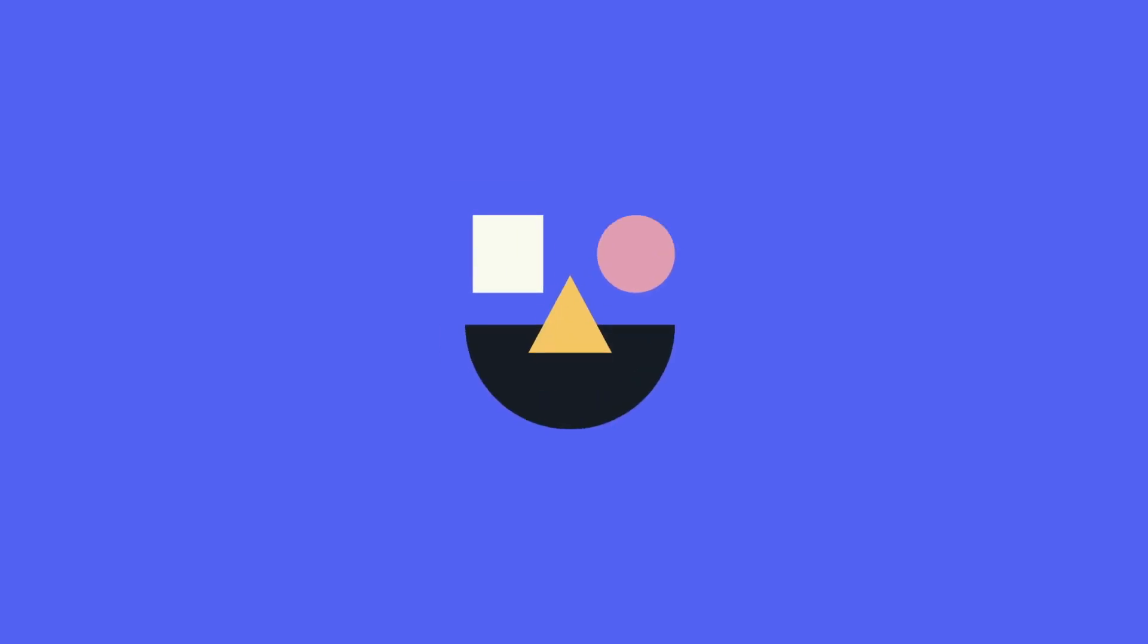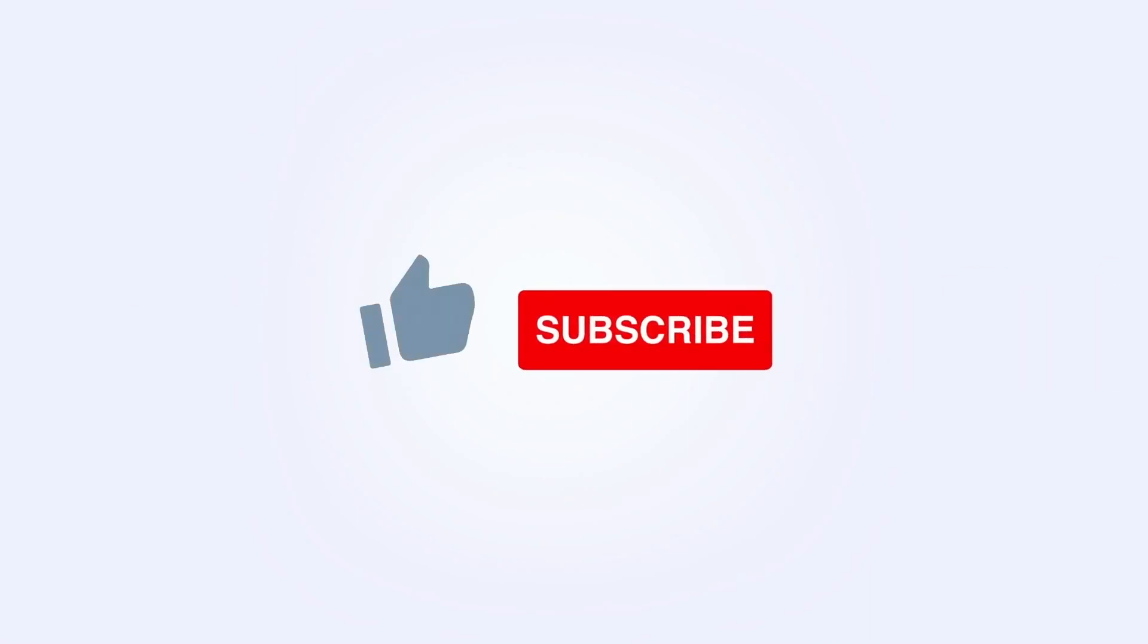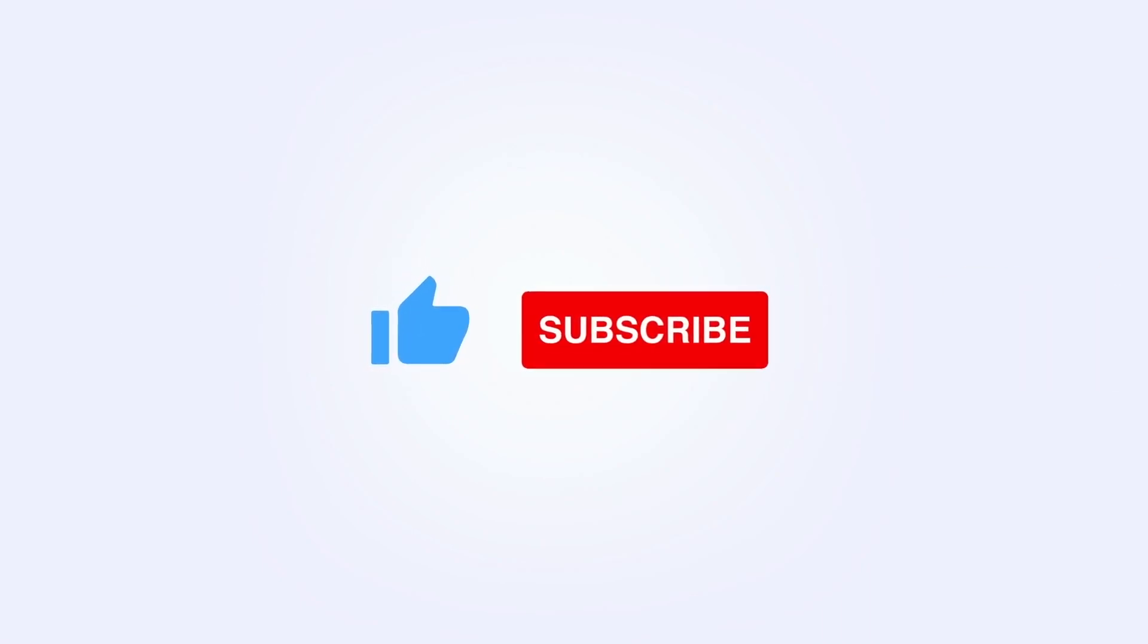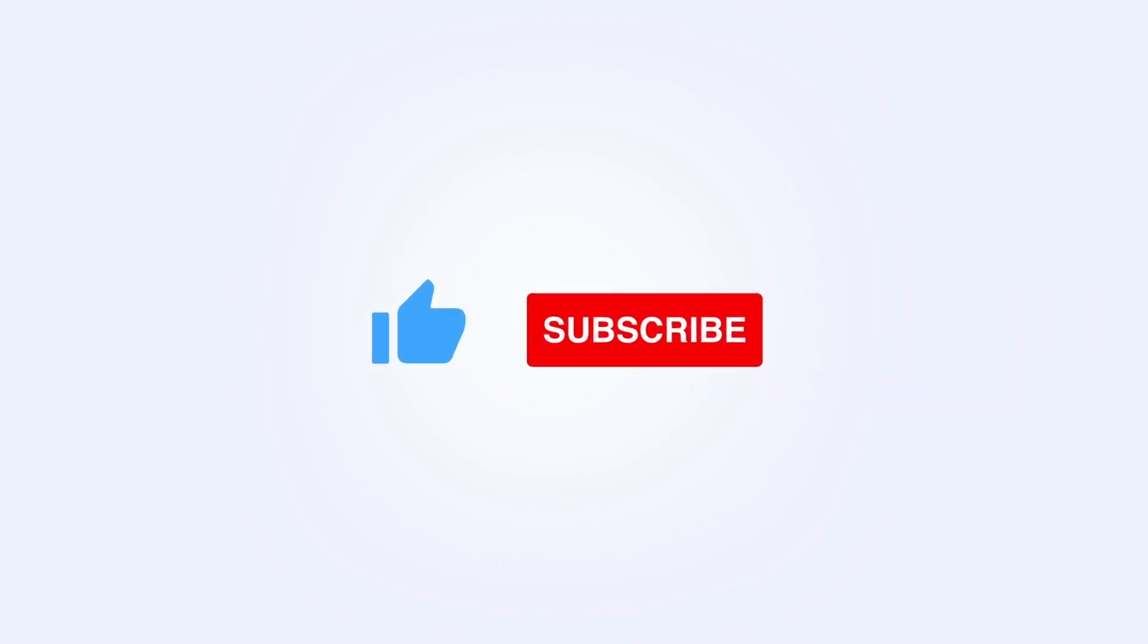As always, thank you so much for watching. We cannot wait to hear what you think of this new update. Be sure to give this video a thumbs up and subscribe to our YouTube channel for more productivity tips, calendar hacks, and product updates from the Reclaim team, and we'll catch you in our next video.